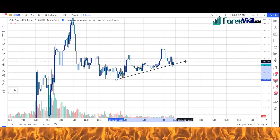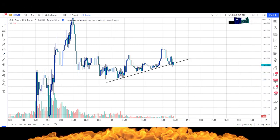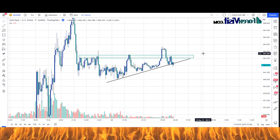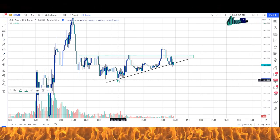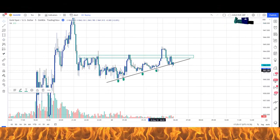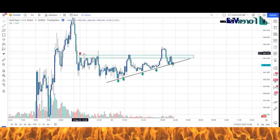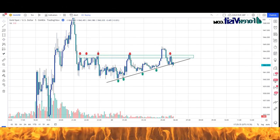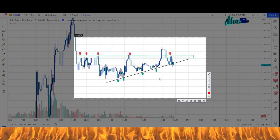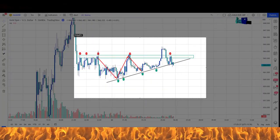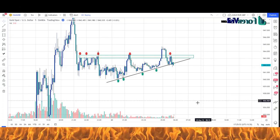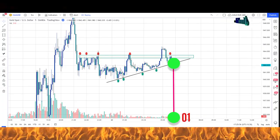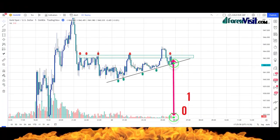We will draw a trendline to understand the market movement and draw a support area. The market is following the trendline and support area, making a descending triangle pattern. In the chart, where the market has broken the trendline, there has been an increase in the volume indicator just below it.